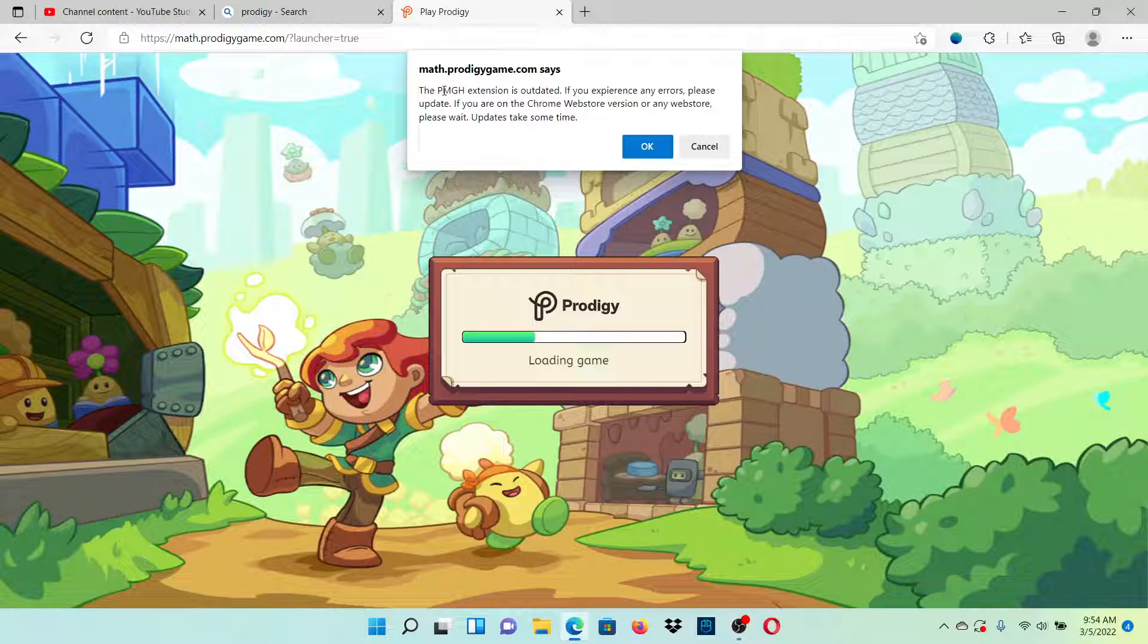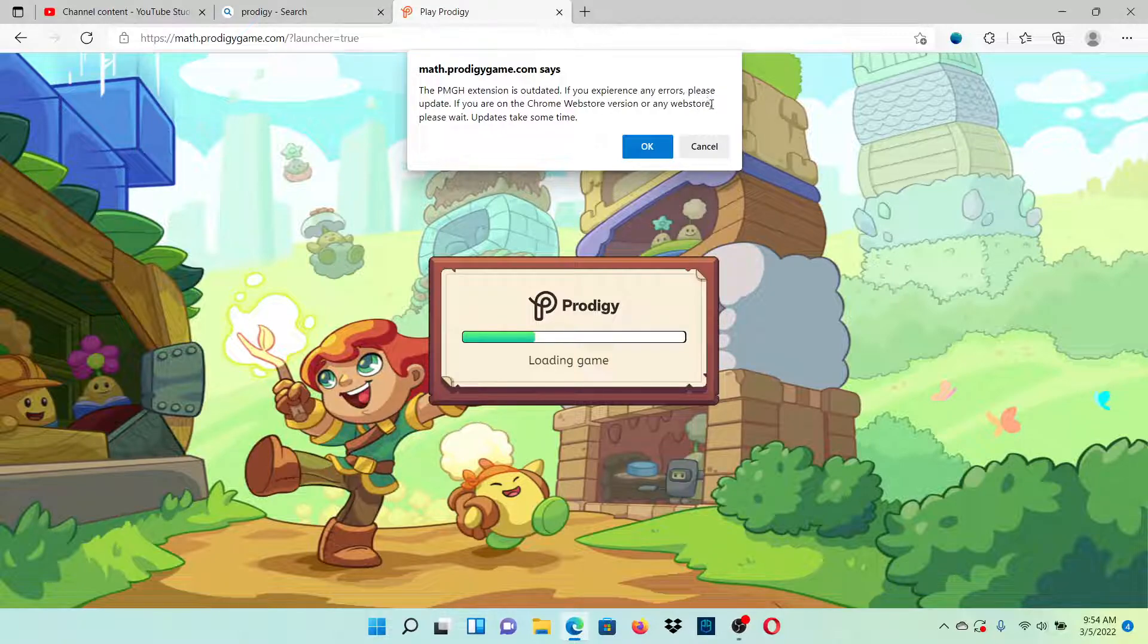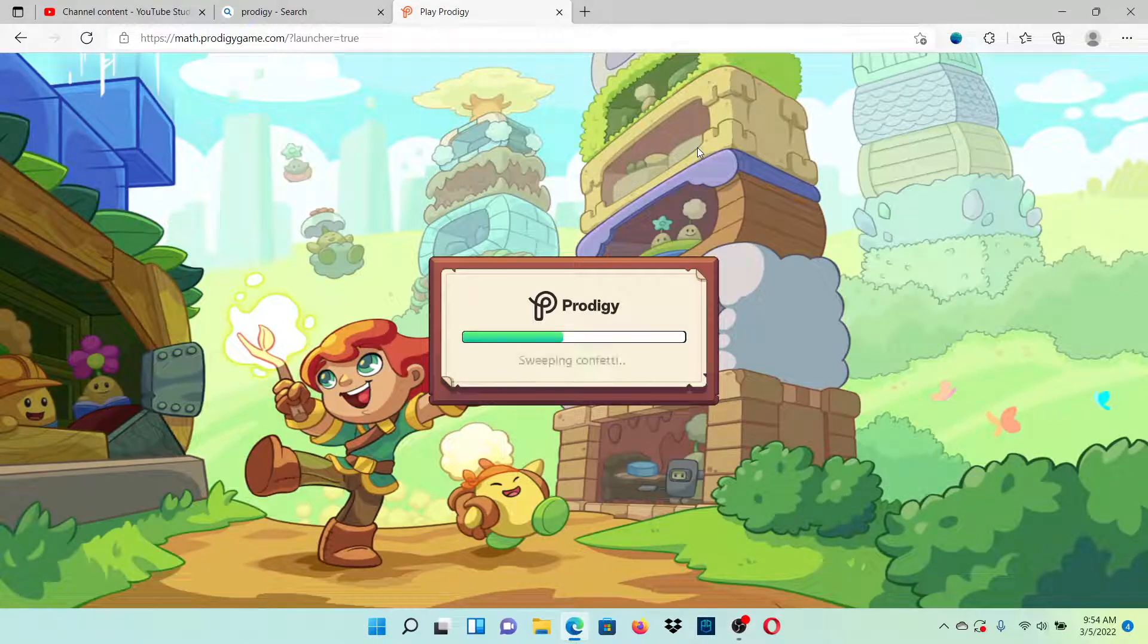The Prodigy math game extension is outdated. If you experience any errors, please update. If you're on Chrome Web Store version or any web store, please wait. I'm pretty sure guys if you just wait for this update, it's going to work.